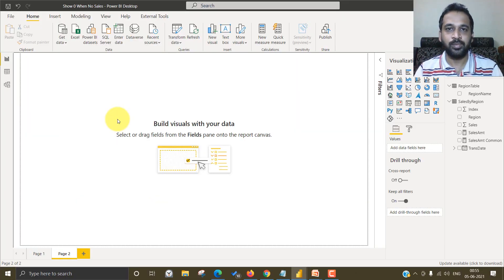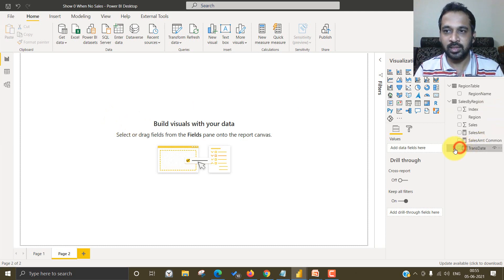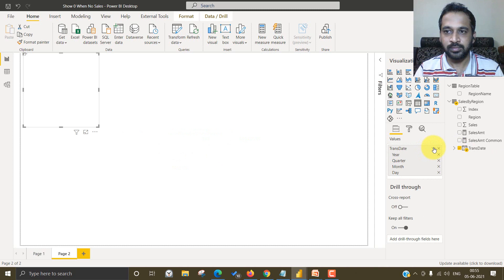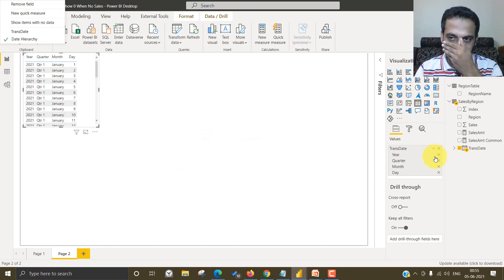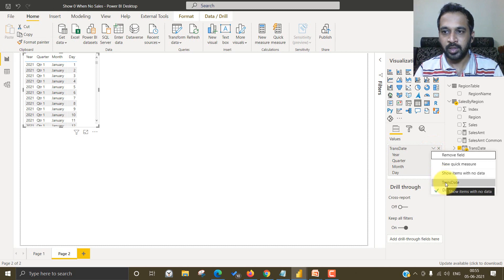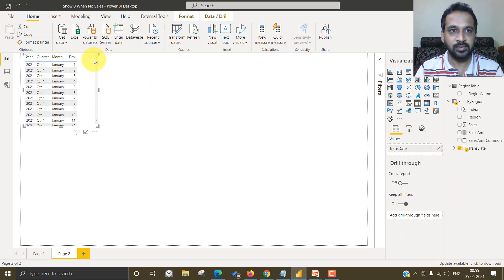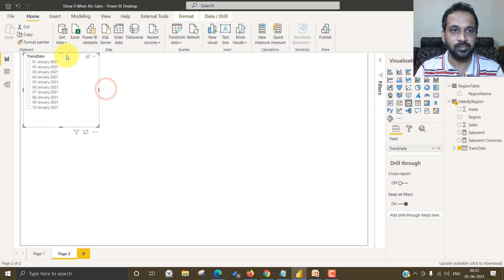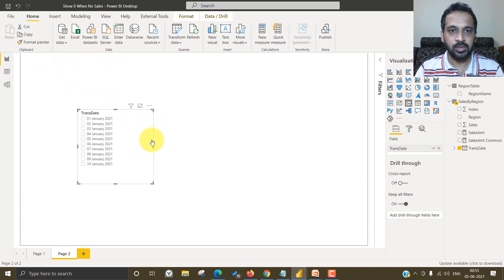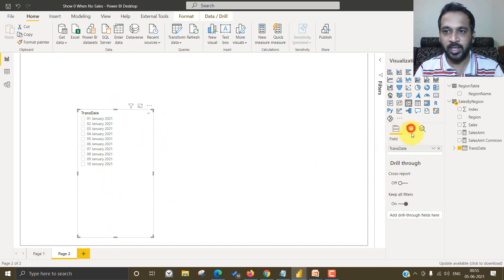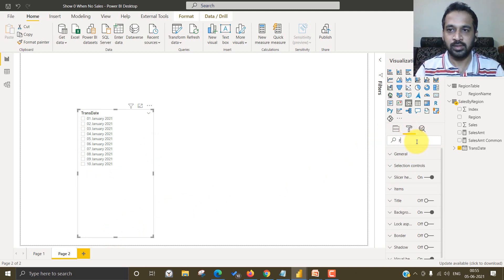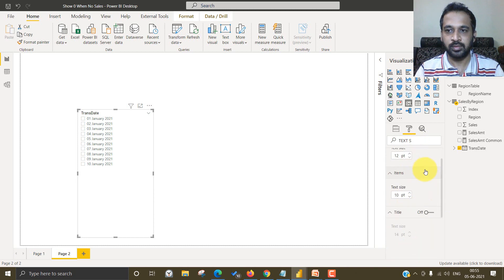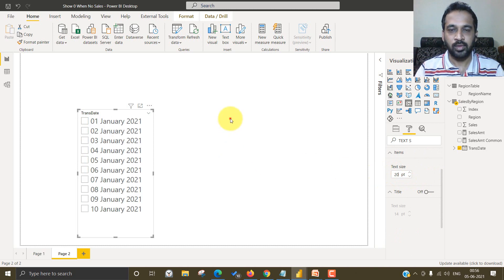So now let's build from the scratch. So for the transaction date, I will add as a slicer. So it should be only transaction date and it should be the slicer and it is to be a list. And let's increase the font size a bit, going to formatting option and then text size. Instead of 10, I prefer to be 20.